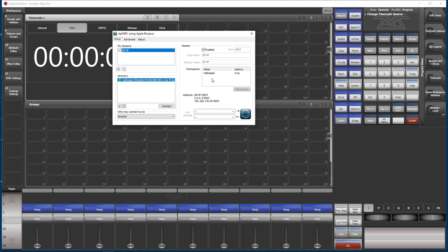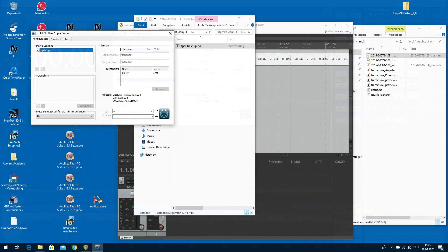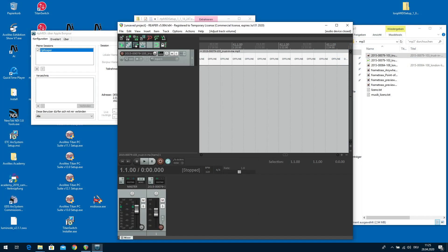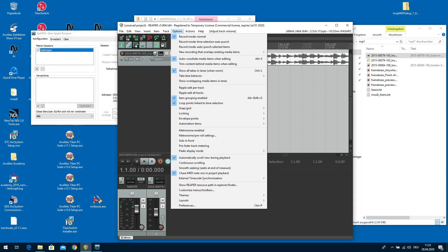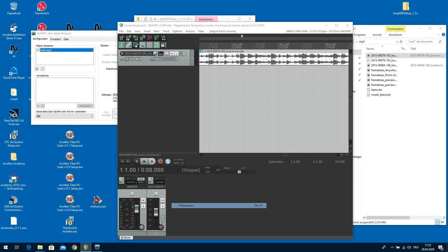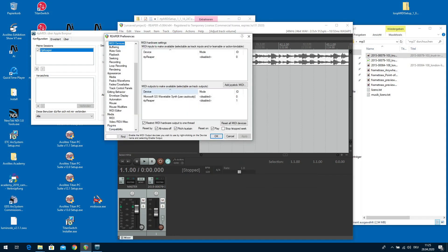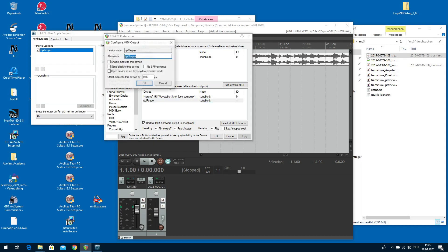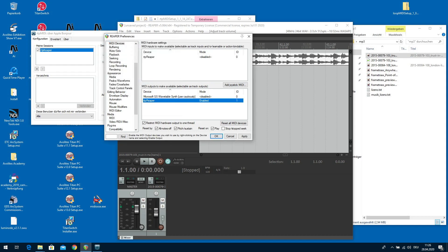Back to Reaper please. Within Reaper we go to Options, Preferences. And now on our MIDI devices page it already finds RTP Reaper, which is our local virtual MIDI port. Double click. Enable output. OK.